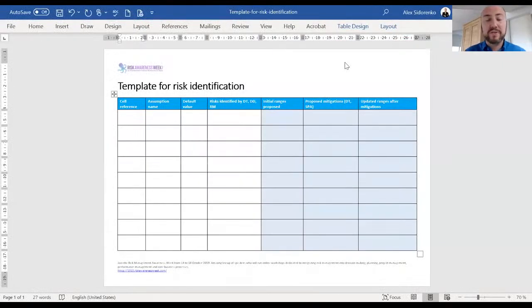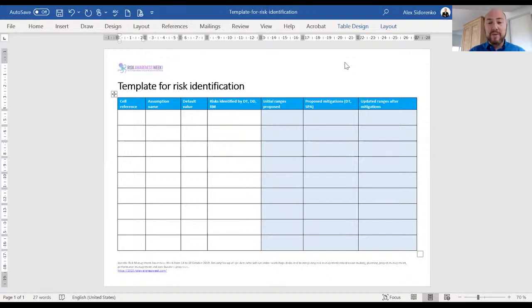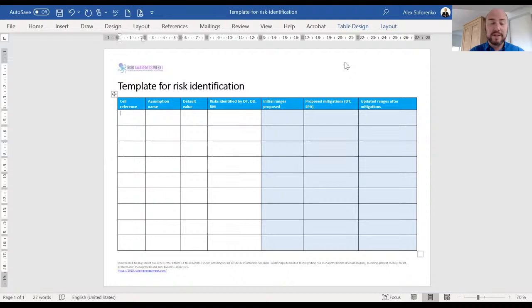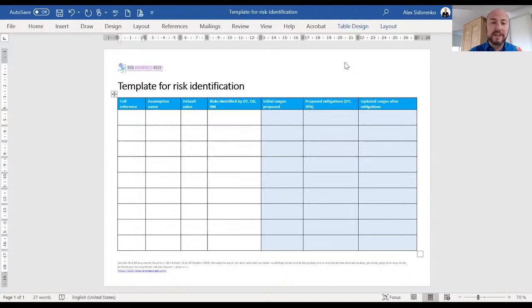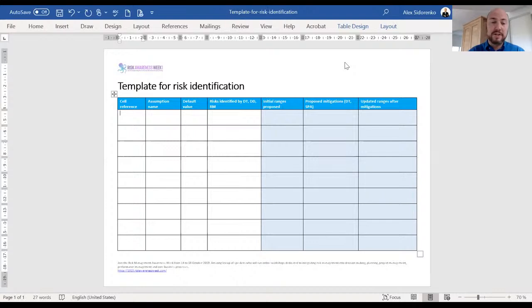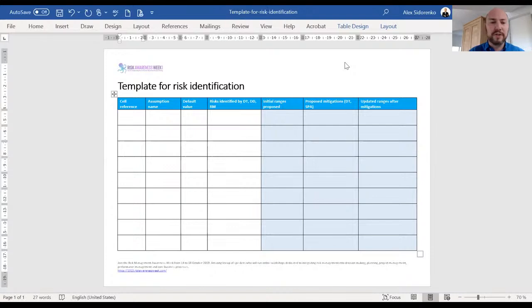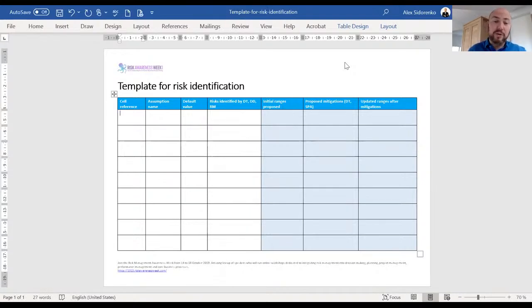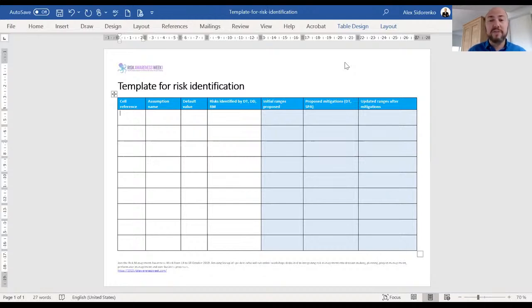Hi everyone, it's Alex from Risk Academy and I wanted to share this quick video because this template that you see in front of you is possibly the future of risk registers. It has so many amazing features and reinforces such good risk identification behavior that I wanted to share this template free as part of the Risk Awareness Week and also give you a bit of an explanation.